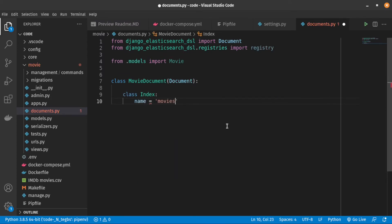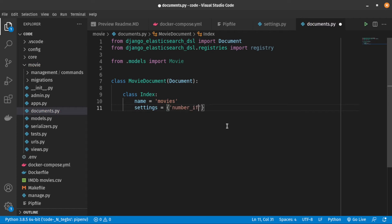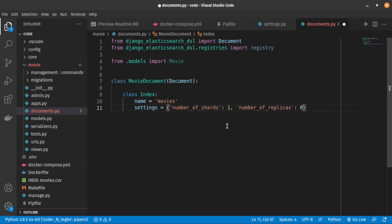Next, we need to create index class inside it to define the document's name and settings. We set the number of shards and replicas. But what is shards and replicas?